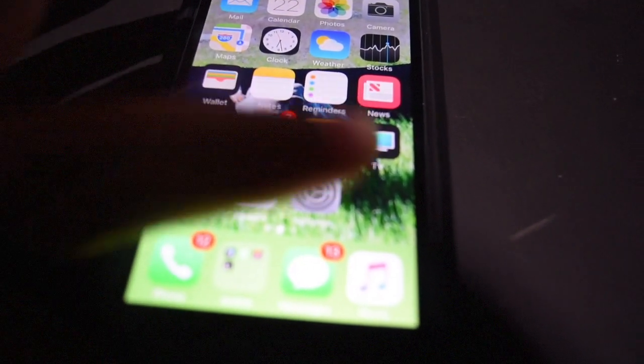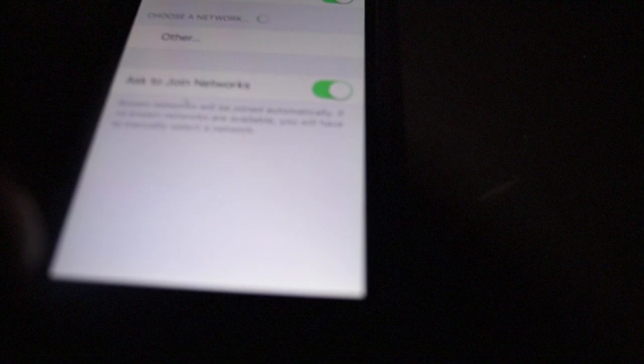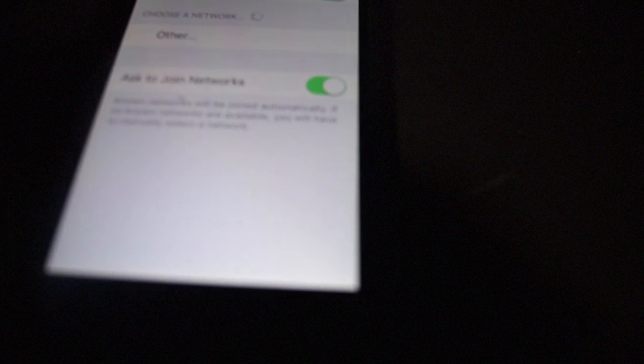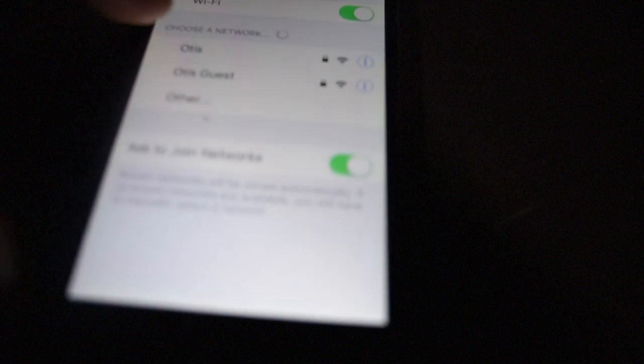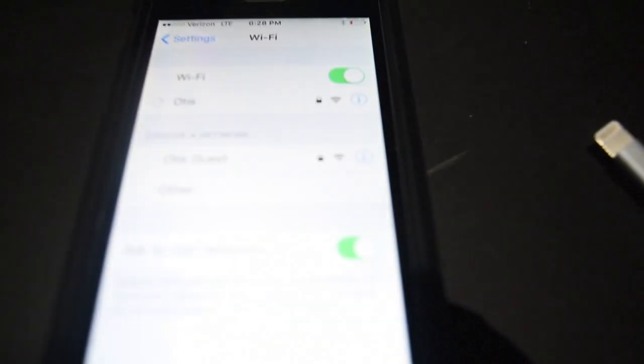As you can see now that my device is restarted, go to Settings, Wi-Fi, get on my network, hit Join.